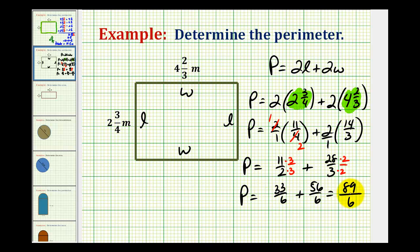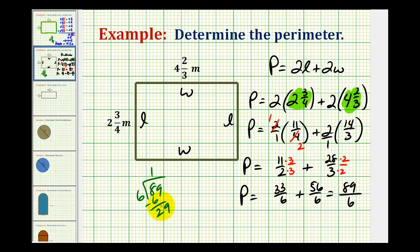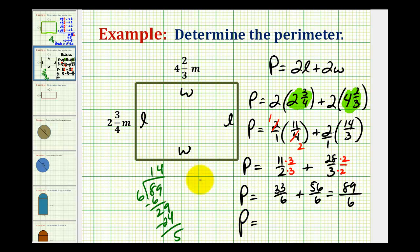The last step is to convert eighty-nine-sixths to a mixed number. Eighty-nine divided by six: there is one six in eight — subtract and bring down the nine — there are four sixes in twenty-nine, with a remainder of five. So the remainder over the divisor gives us five-sixths, and the perimeter equals fourteen and five-sixths.